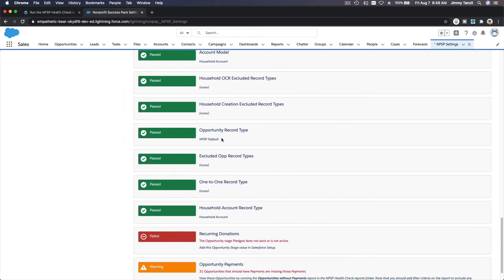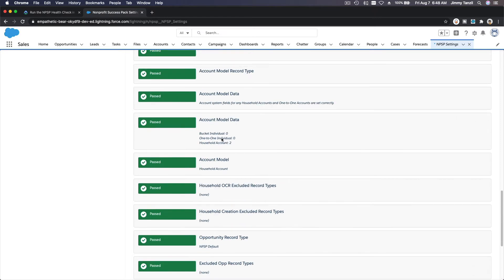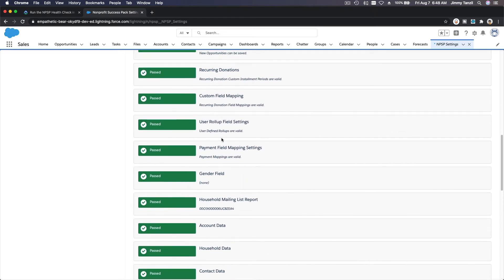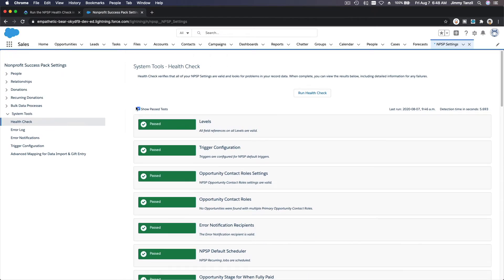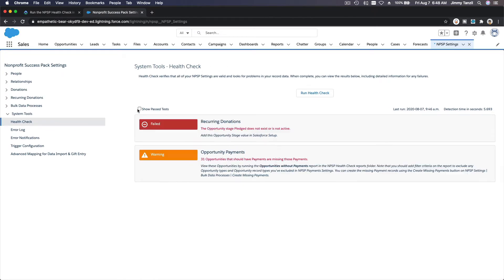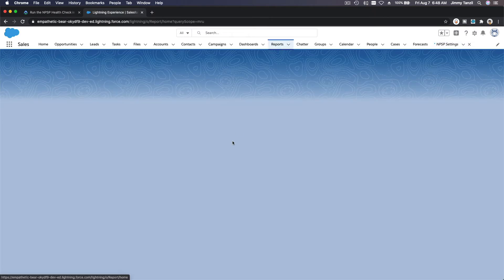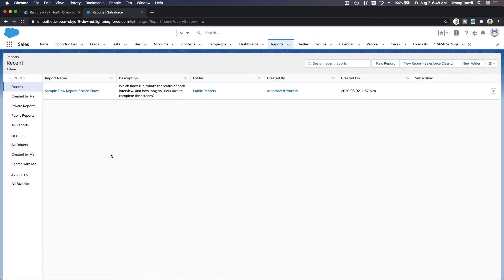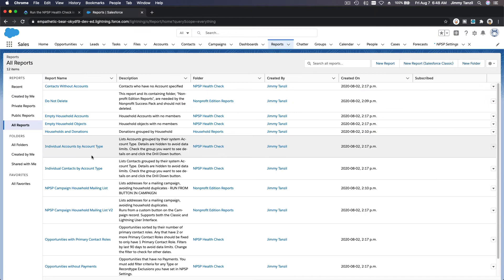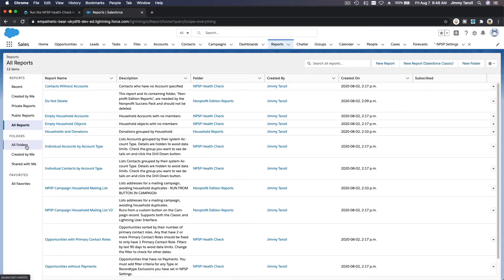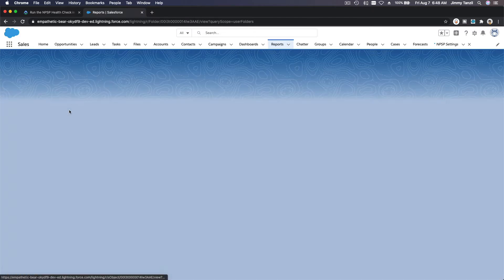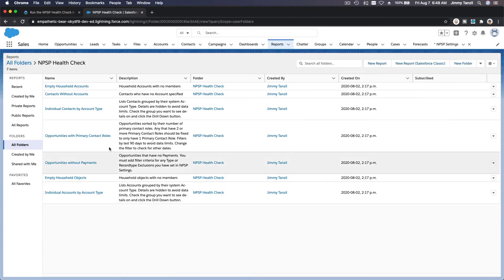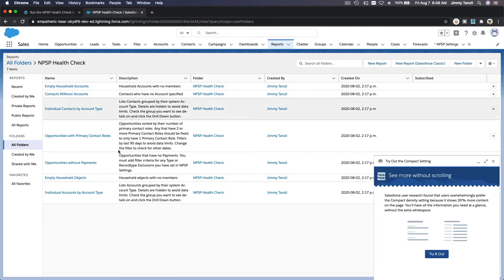And I don't think I can go through each of these one by one, but it has a pretty obvious instruction right there. So follow the instructions to fix those. And you can also dive into reports over here, and then you go to all reports and then go to NPSP, or maybe folders, all folders, NPSP health check under the folders, and you can see this to fix it.